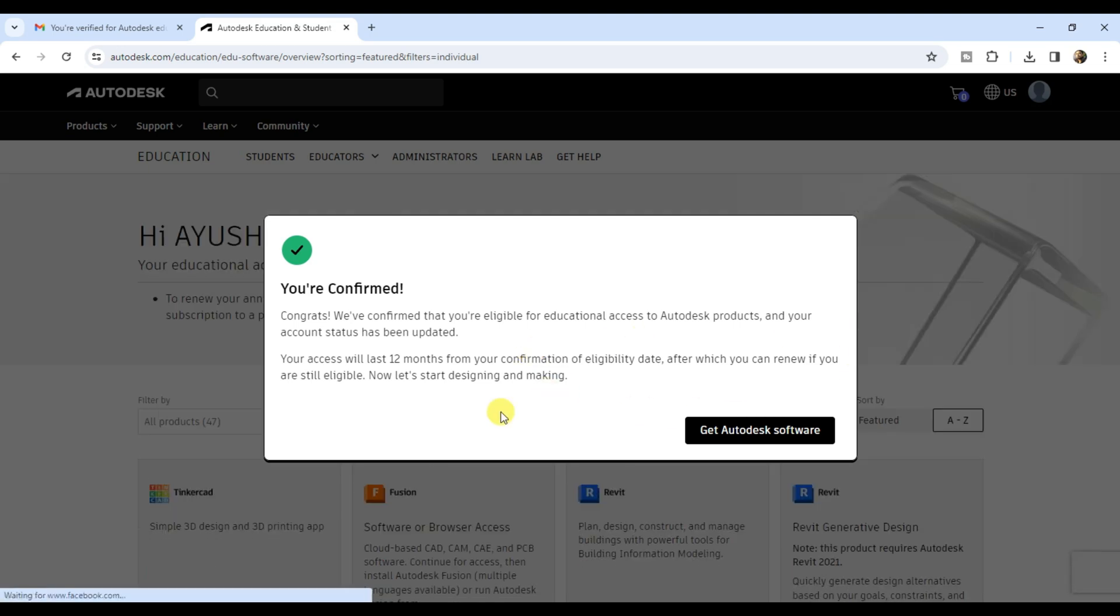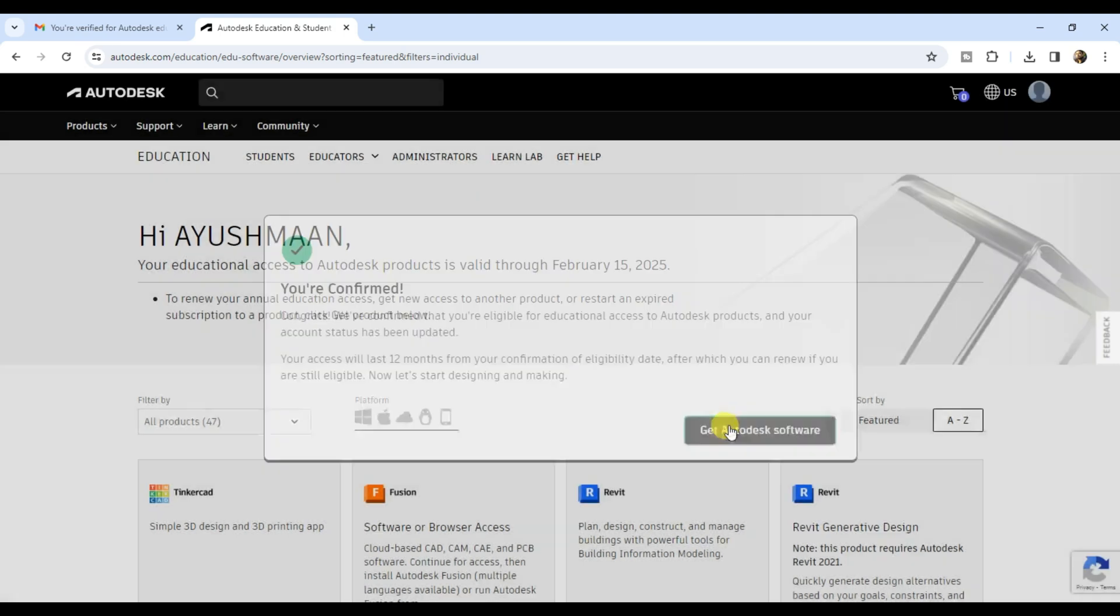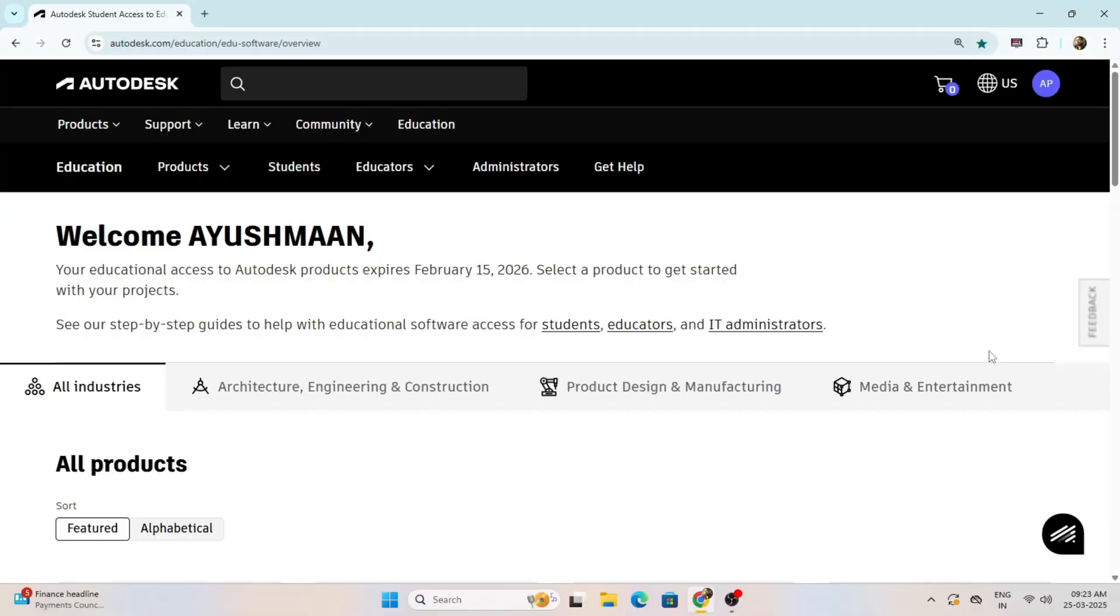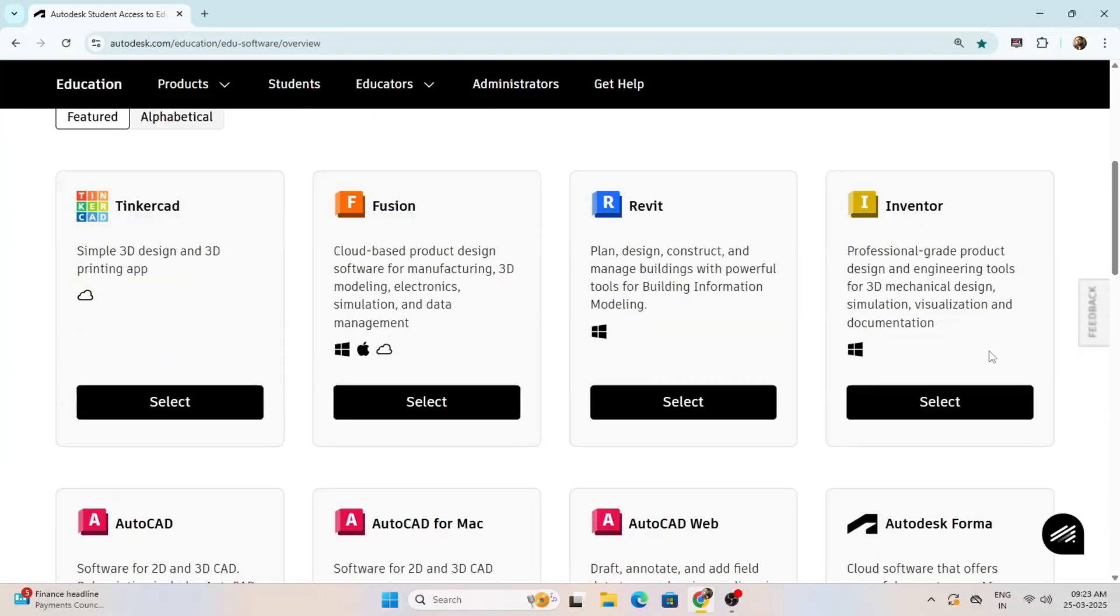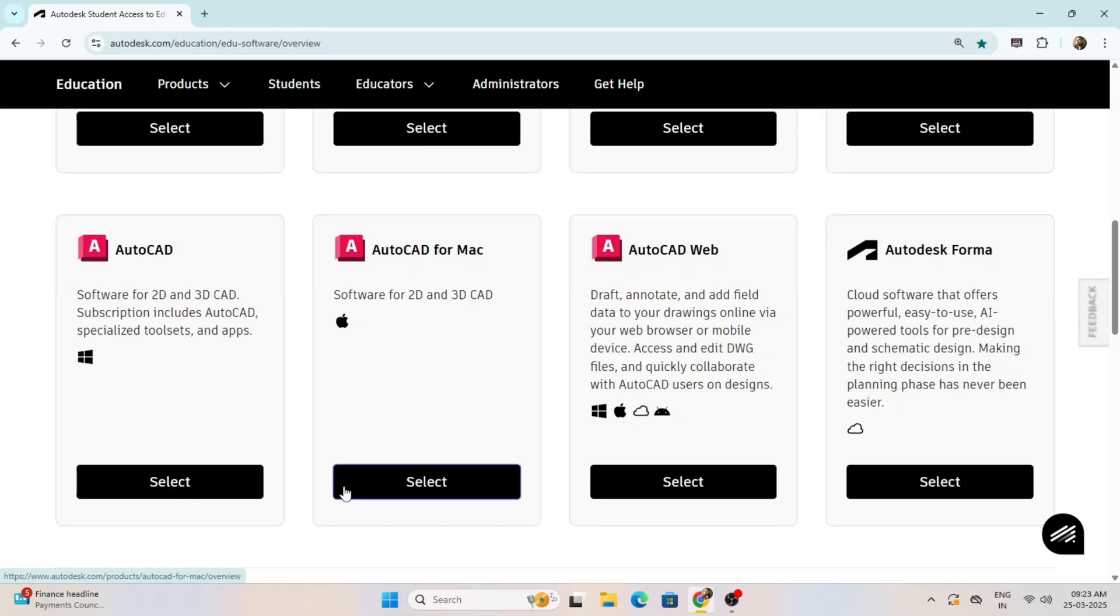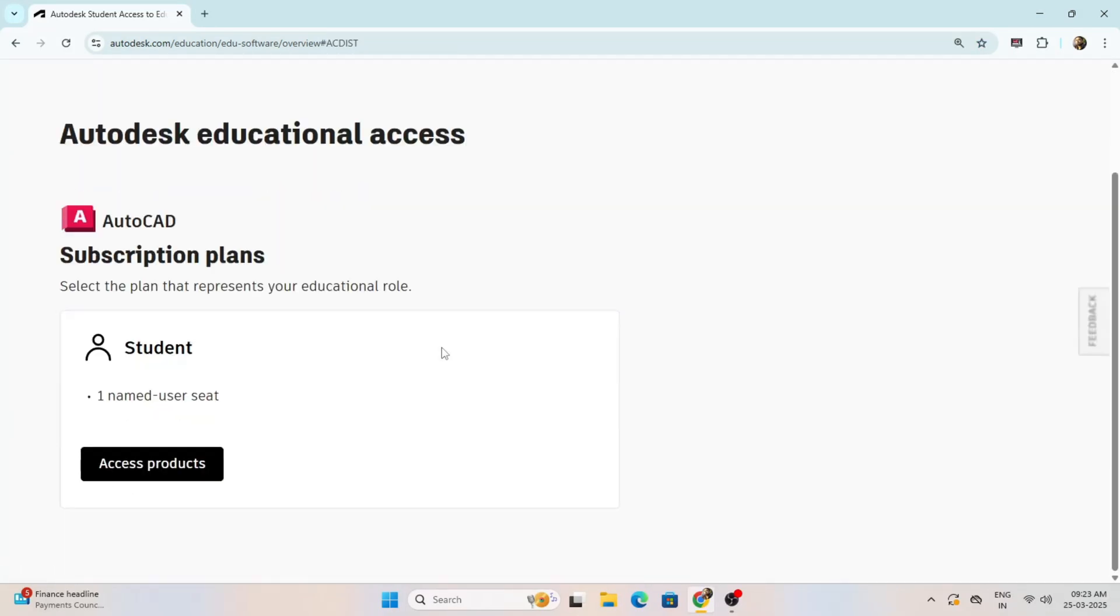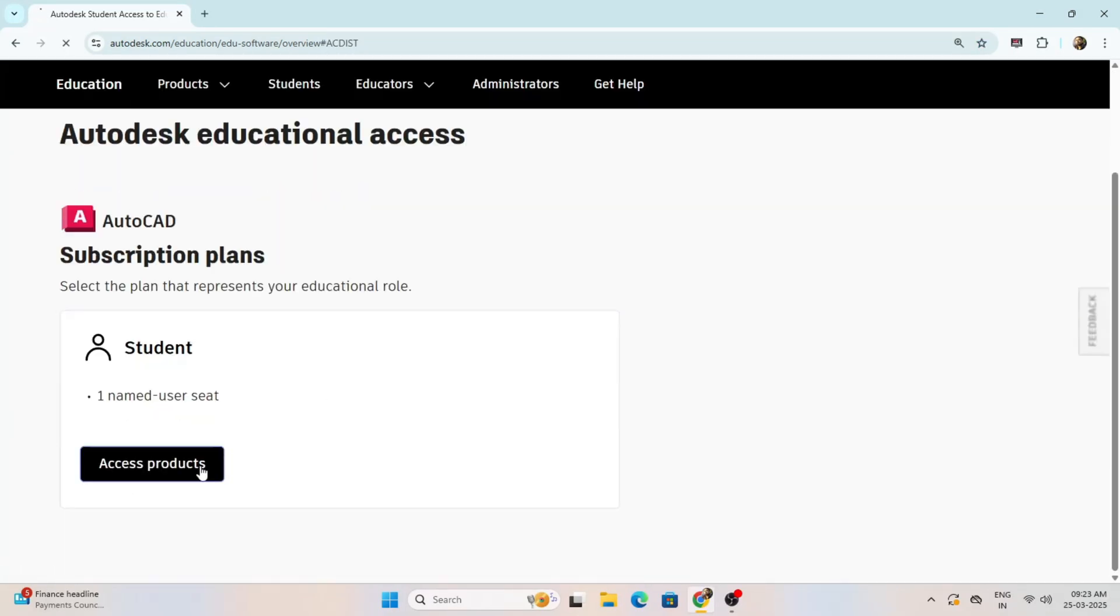Your Autodesk student access is valid for one year and can be renewed annually. Now click on get Autodesk software. Scroll down and click on get product under AutoCAD.